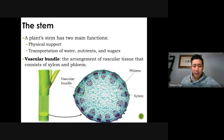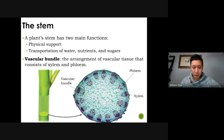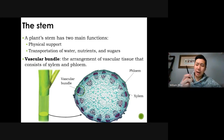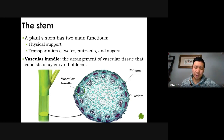If you slice a plant down the middle and look at the stem — this is a real photo — you can see one unit of the vascular bundle circled in green. The vascular bundle goes around the stem, kind of like a clock, so you can see many vascular bundles. Within it, you have the xylem and the phloem. The rest is just ground tissue, and the skin is on the outside.